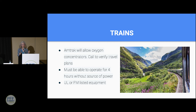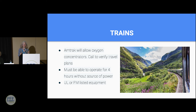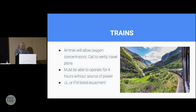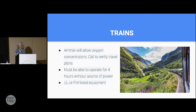Train travel is peaceful and less crowded. Amtrak will allow oxygen concentrators, though clarify their tank policy before traveling, as their requirements may vary. Trains require batteries capable of four hours without electrical access, and all devices must have the same level of approval as for air travel.